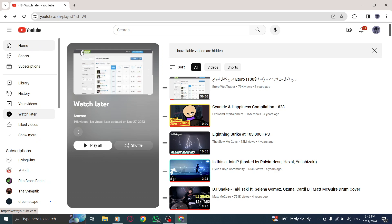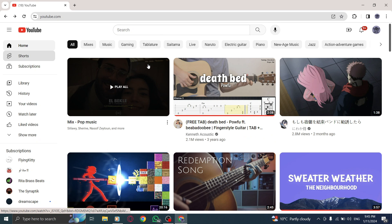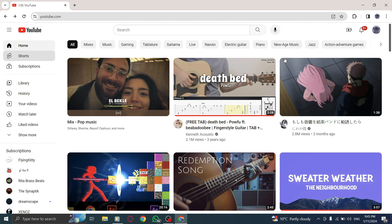Now, you can easily organize and enjoy your saved videos whenever you want. Feel free to add or remove videos from this playlist as you please.